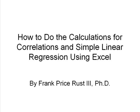In this lesson, we'll learn how to do the calculations for correlations and simple linear regression using Excel. This lesson, again, is brought to you by Uncle Frank.